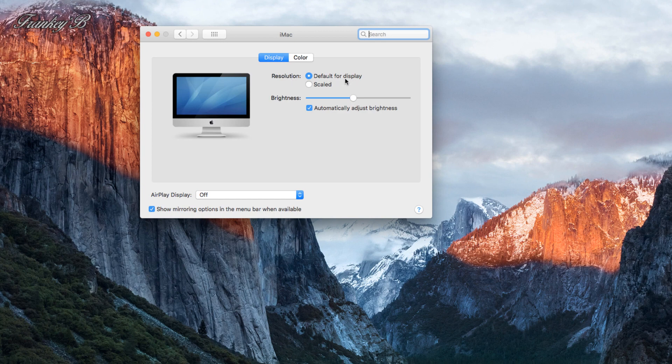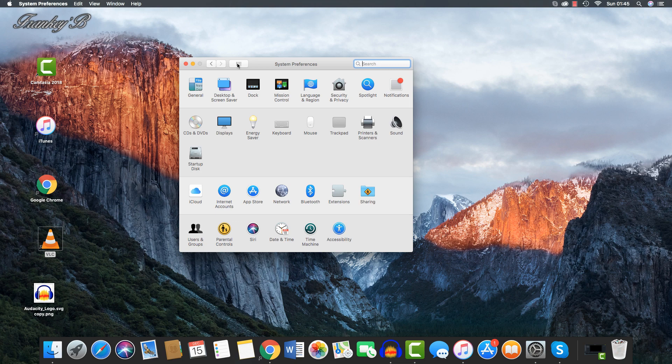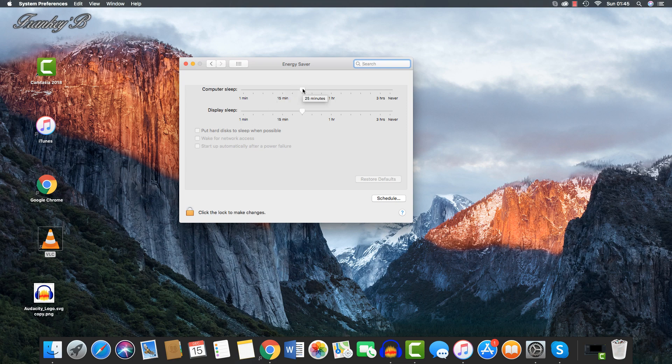You can adjust the brightness level by moving the slider to your left or to your right, and you can also adjust the brightness up and down by the F1 and F2 keys on your keyboard. Energy Saver is where you set your computer to save energy, whether you are running on your battery or on your power adapter.